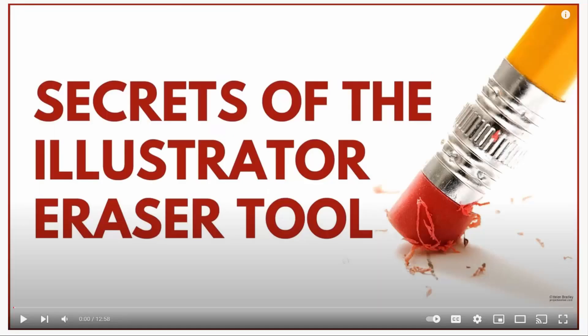If you're interested in learning more about the eraser tool, there's a link to this video in the description below.